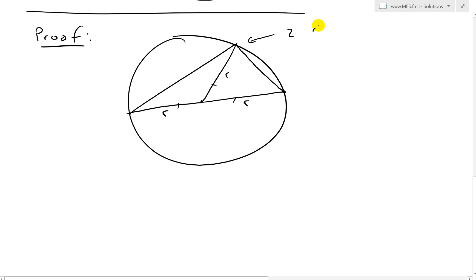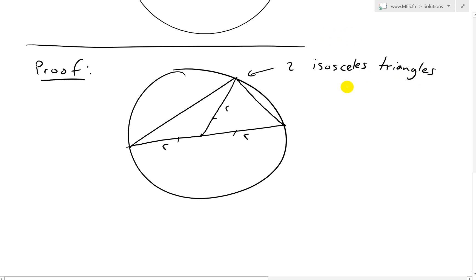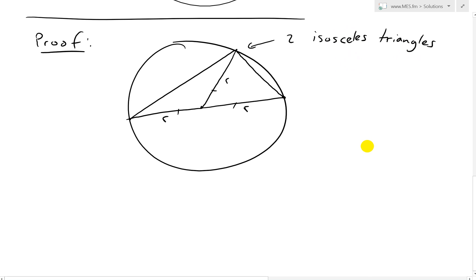So we get 2 isosceles triangles. When we have 2 isosceles triangles, it means that 2 sides are the same. If 2 sides are the same, then the base angles have to be the same. So I'm going to call one base angle A — this angle has to be A. It's a perfectly symmetric shape. Likewise, if we call this angle B, then this angle has to be B.